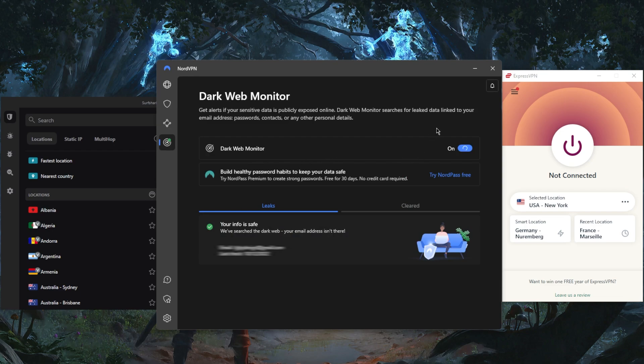Dark Web Monitor will keep an eye out for leaked data linked to your email address, passwords, contacts, or any other personal details. And it will also keep an eye out on the dark web if anything gets leaked there.